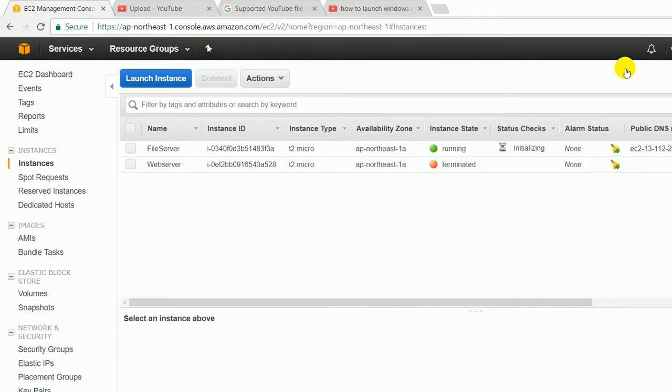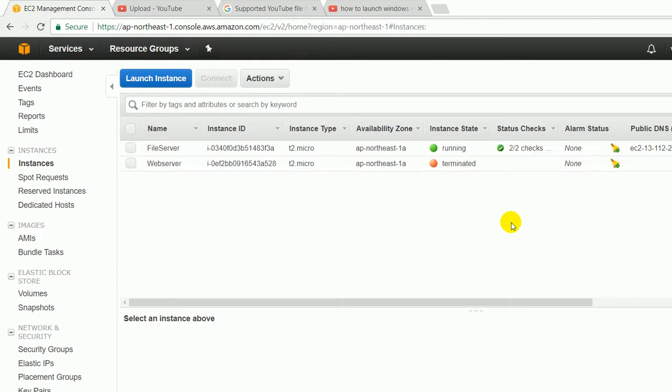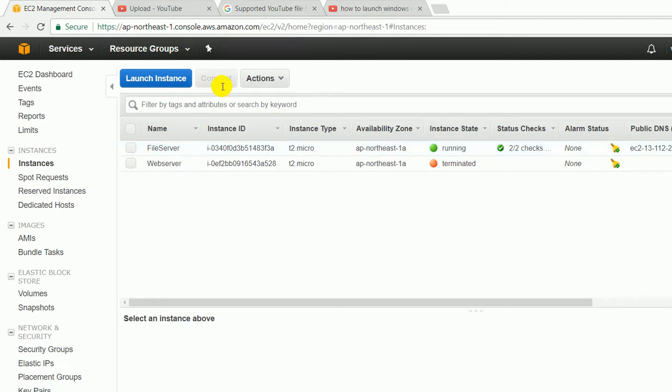Now, as you can see, status check 2 by 2 checks means both the conditions have been satisfied. So now let's try to connect to the instance.